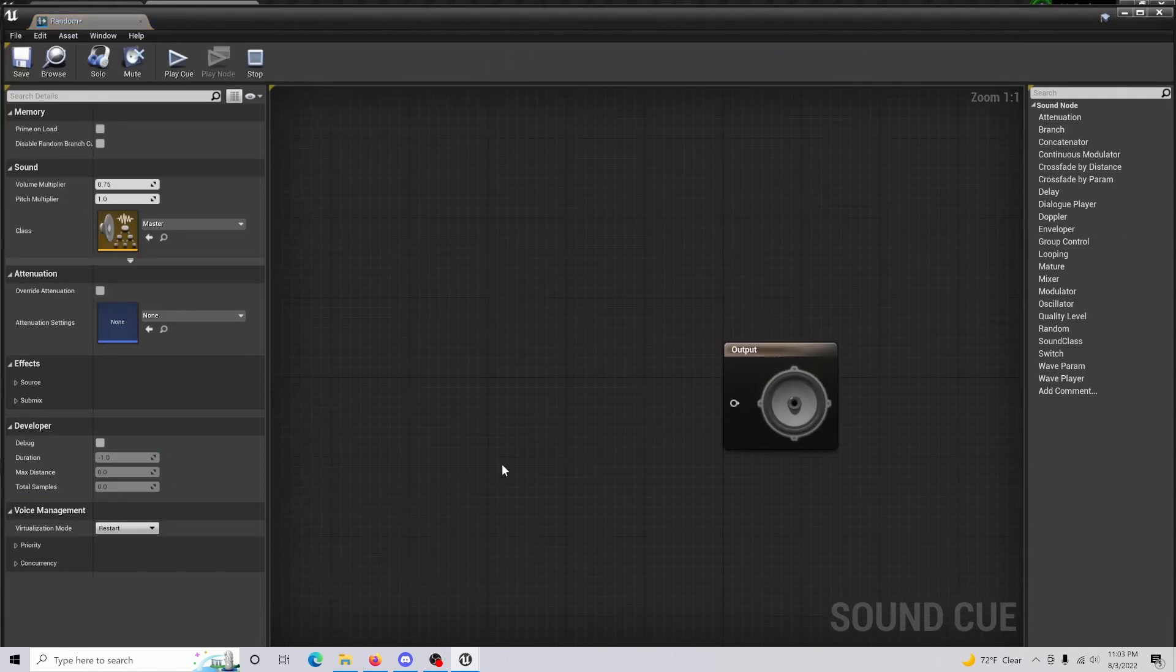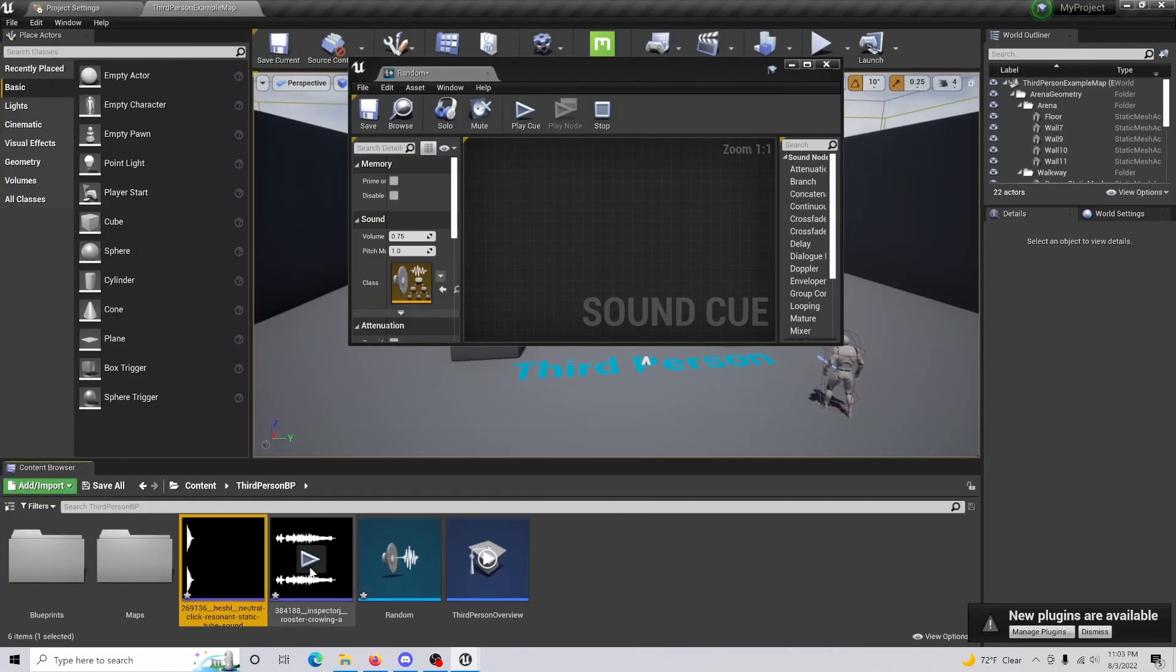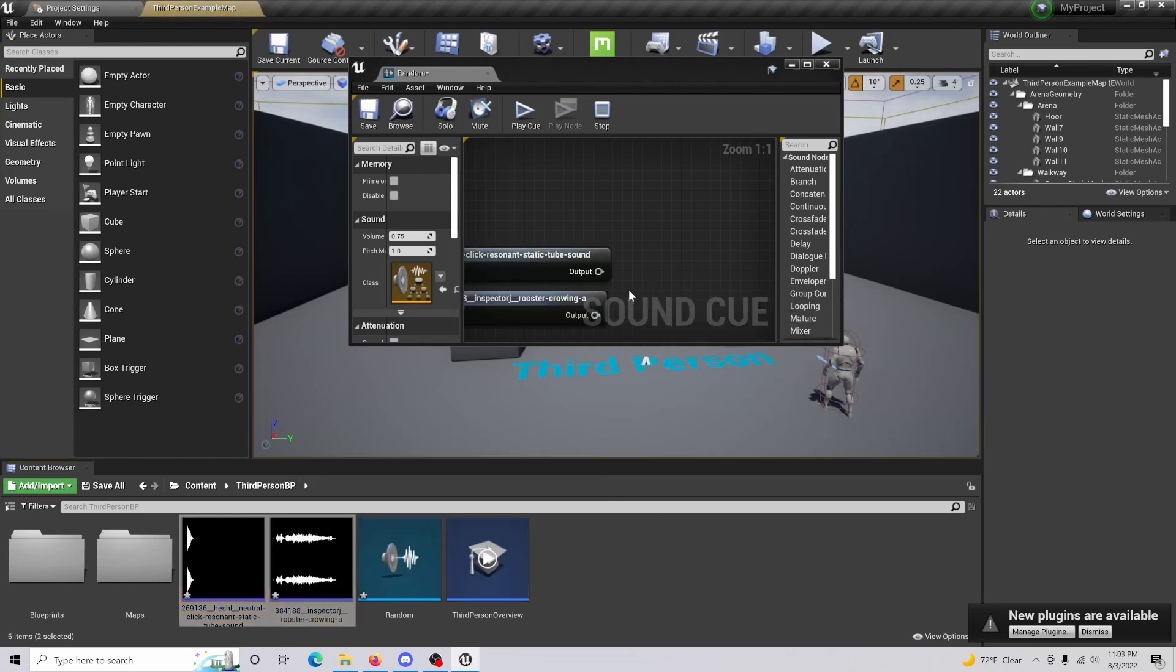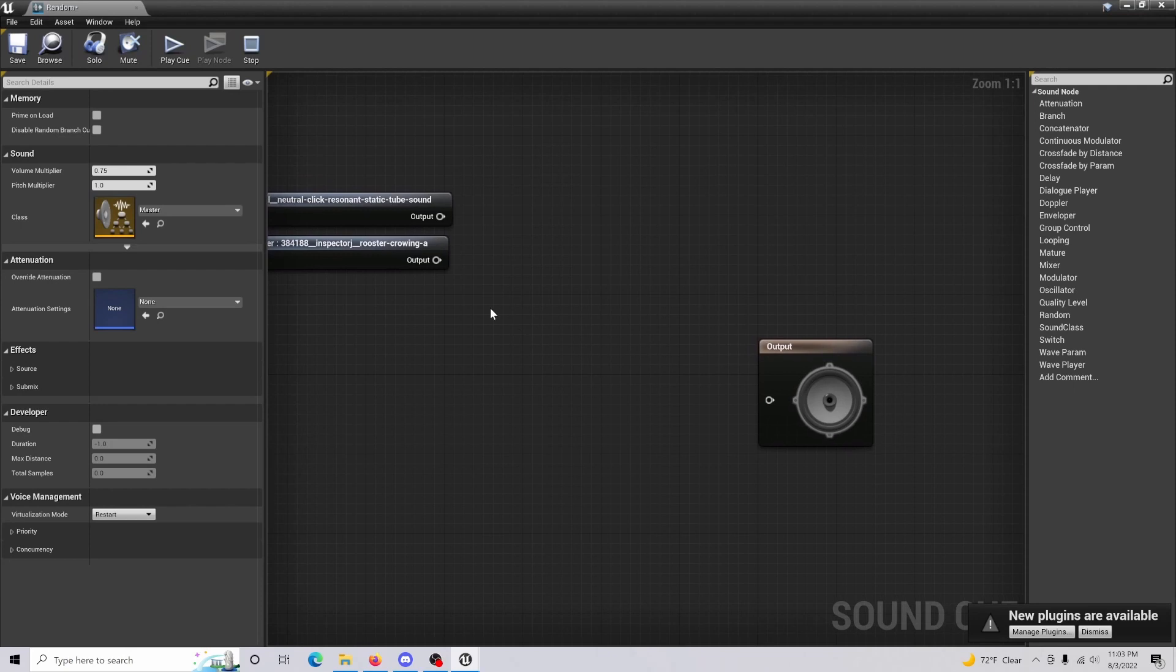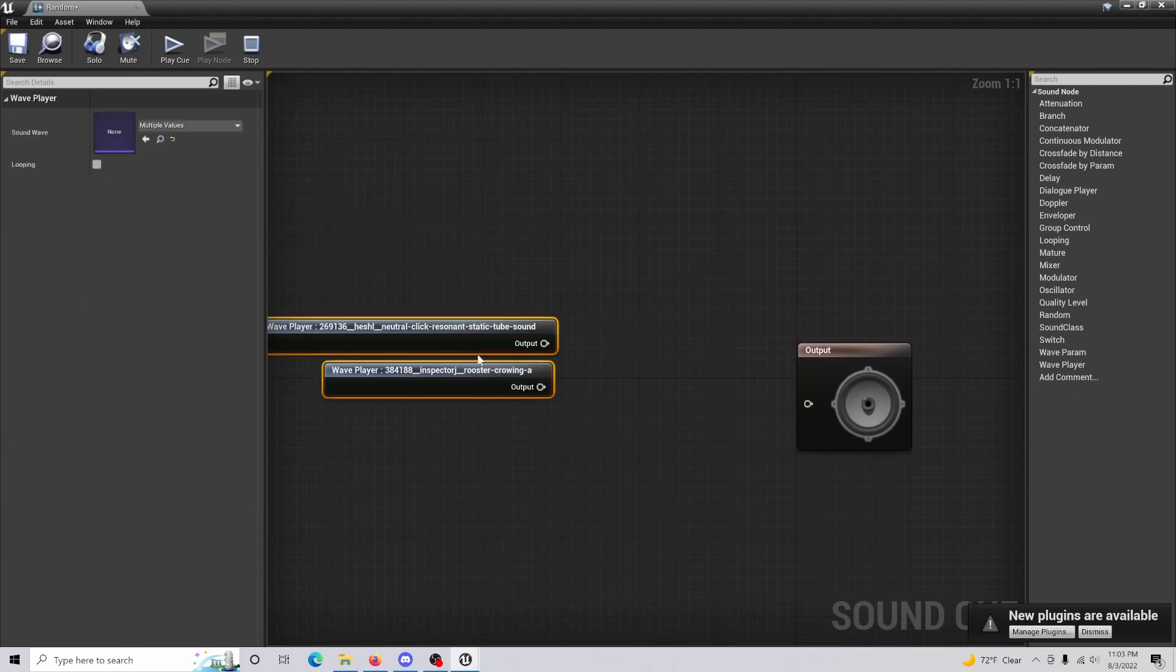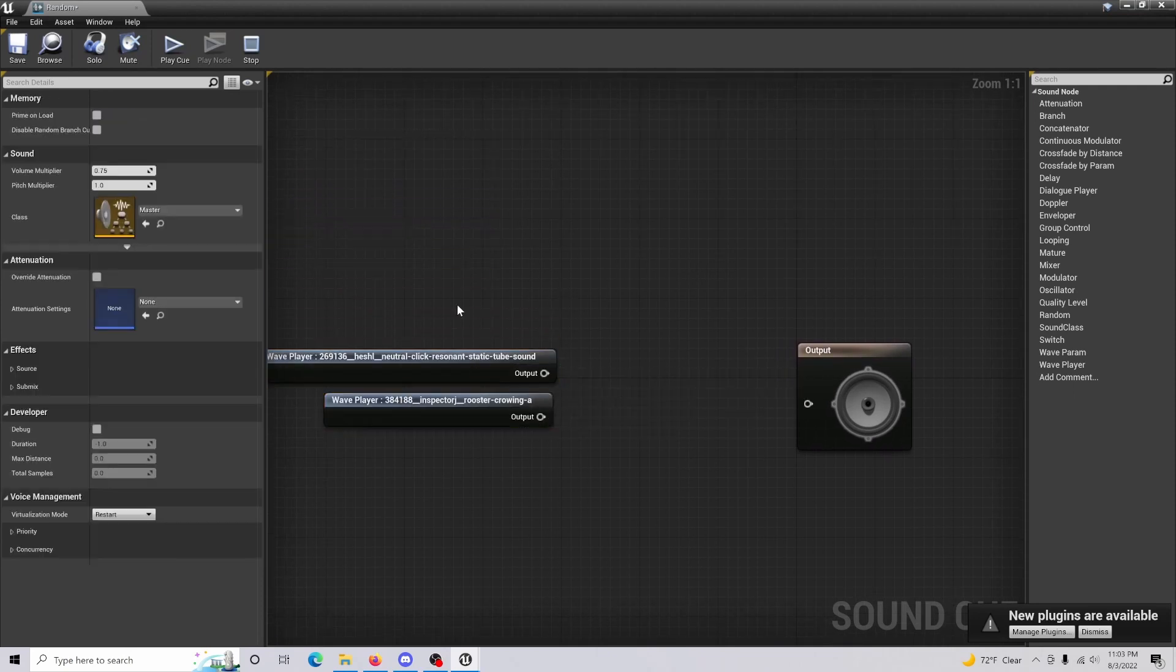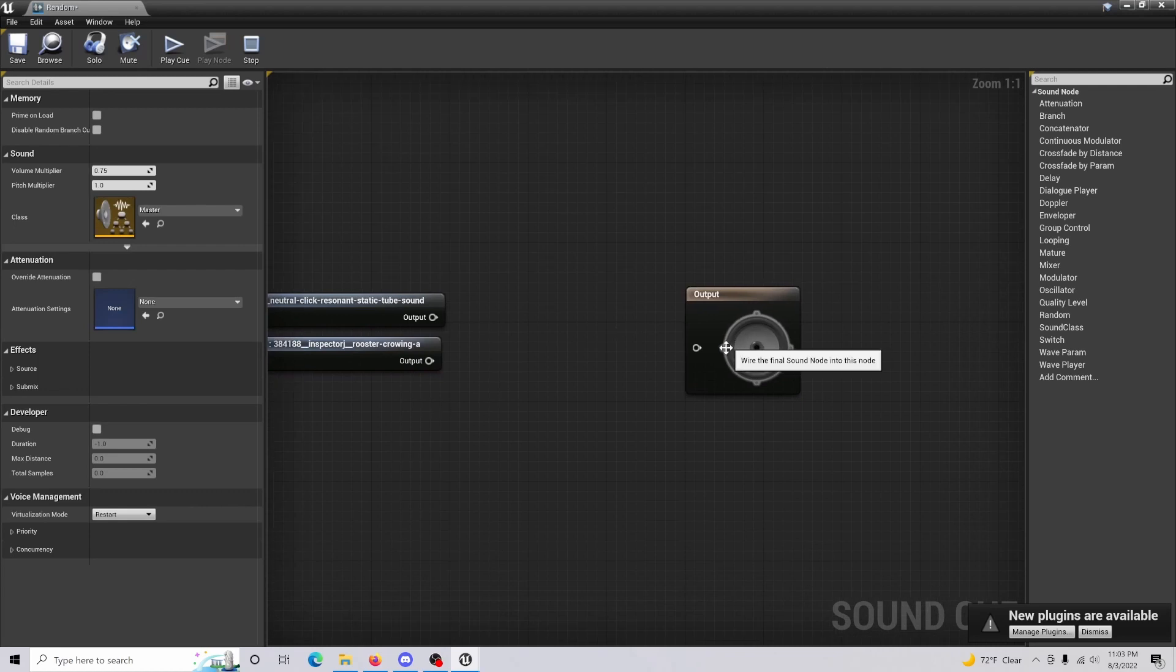In here, what you're going to do is you're going to want to make sure that you bring in your two sounds, which in my case... I didn't mean to do that. You bring that in, and then once you have your sounds in here, of course, this is going to be titled accordingly depending on what you want.